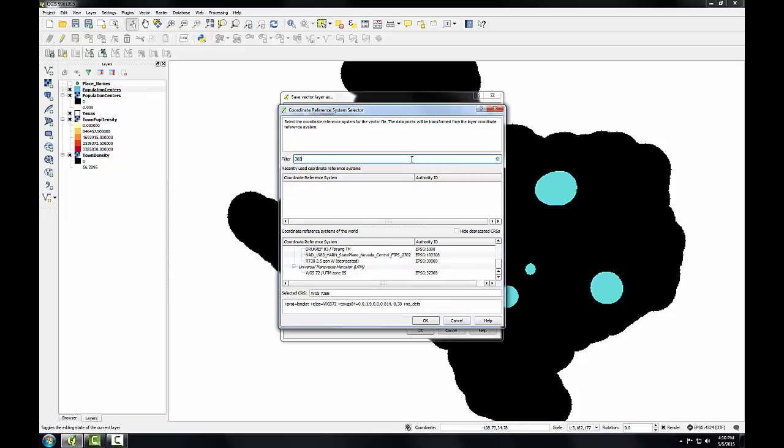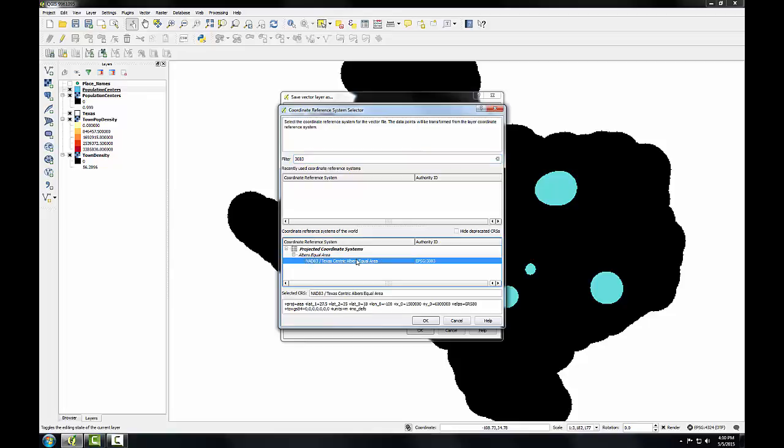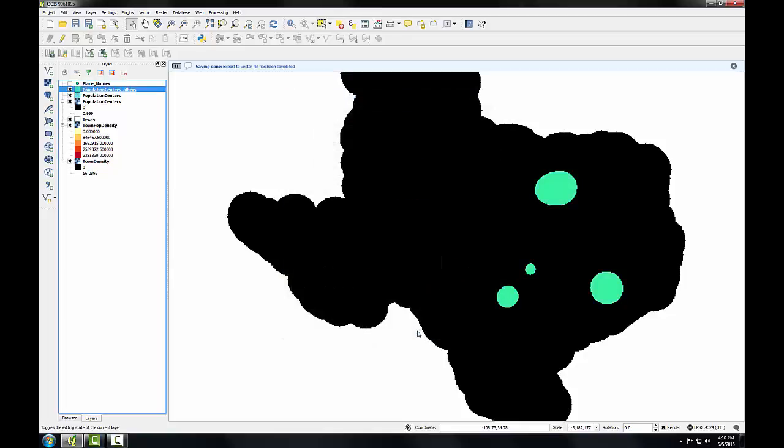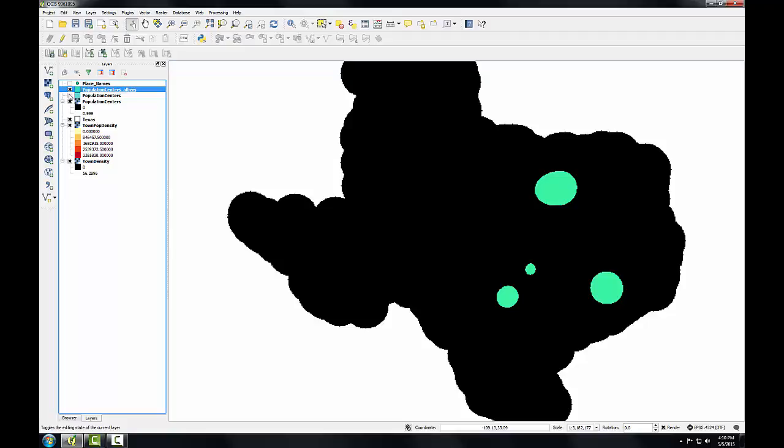And I'm going to search on the EPSG code that I want, 3083, which is the Texas-centric Albers equal area coordinate reference system. I'll select that and click OK. And click OK. So I now have a new version of my population centers in a Cartesian coordinate system, namely Albers.